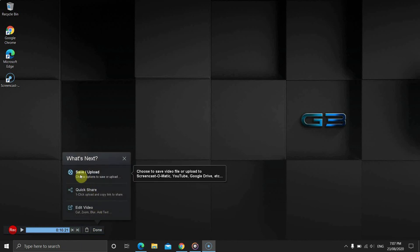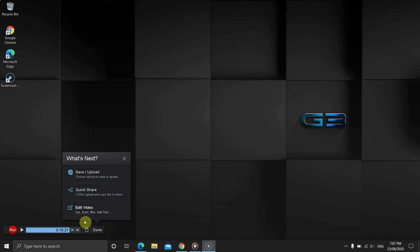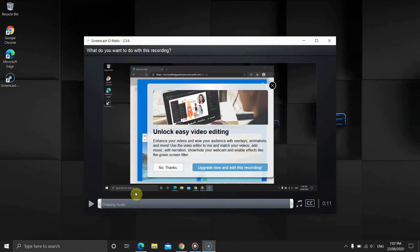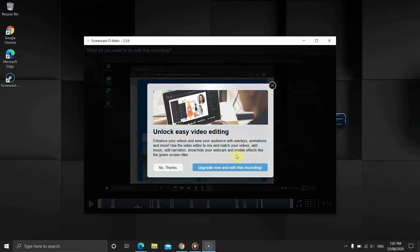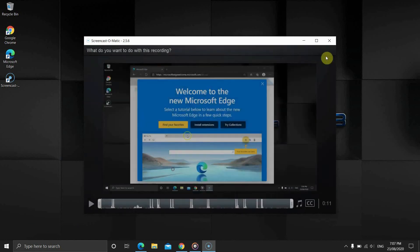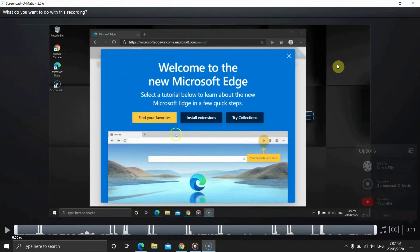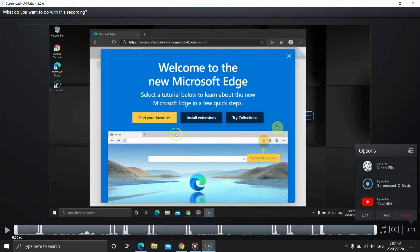The done button shows a couple of options: save or upload or edit the video. Both options will go to the same screen because we are using the free version. In the premium plan, the edit button goes to the edit screen.